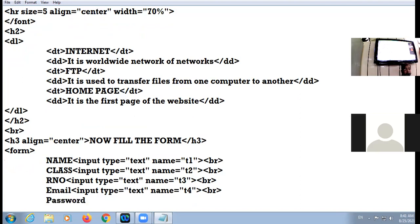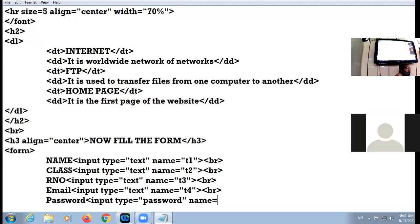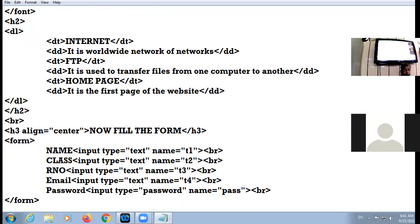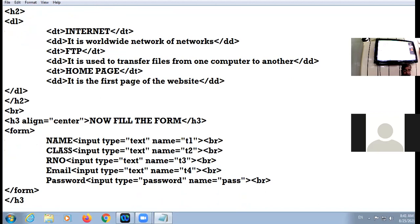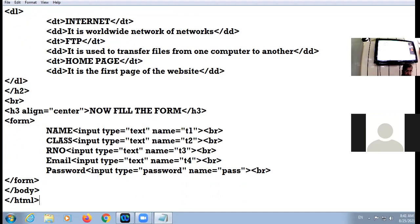Last I give 'Password'. In order to create the password box, the control type name will be 'password'. I am assigning the name to my control as 'pass'. Then br. Here I close the form, close the h3, close the body tag, and close the HTML tag.